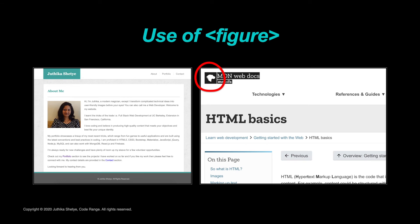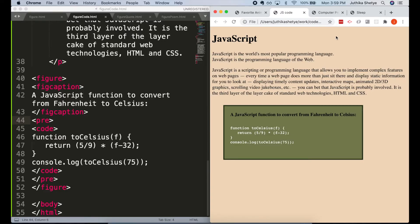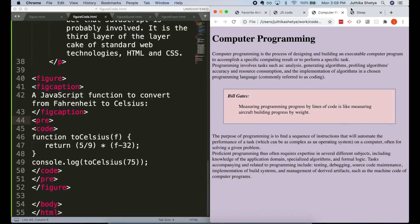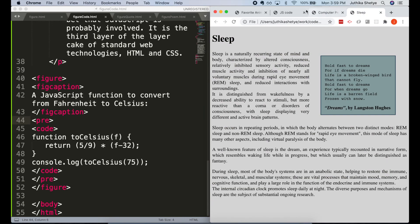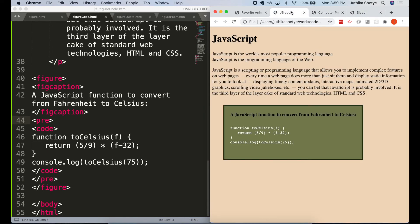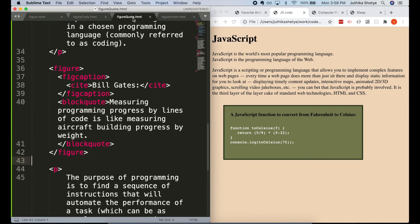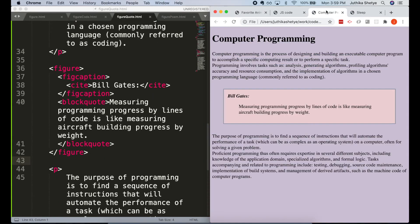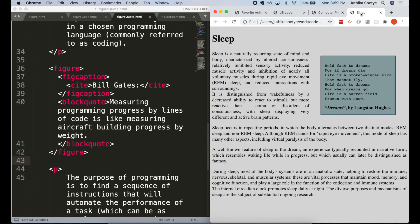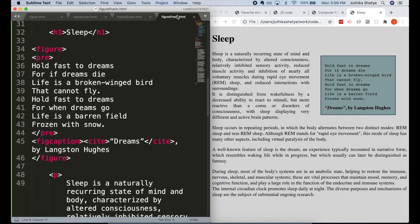So I created a few sample web pages to show you all where you could use the figure and figcaption elements. Here, I have used them for a JavaScript code snippet showing the Fahrenheit to Celsius conversion. And here, for a quotation and a poem.